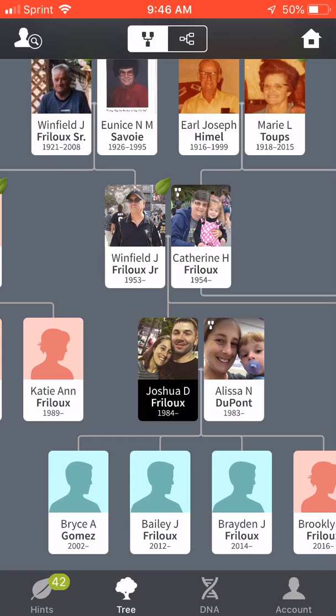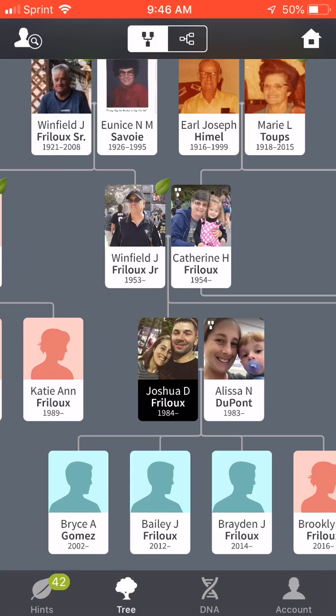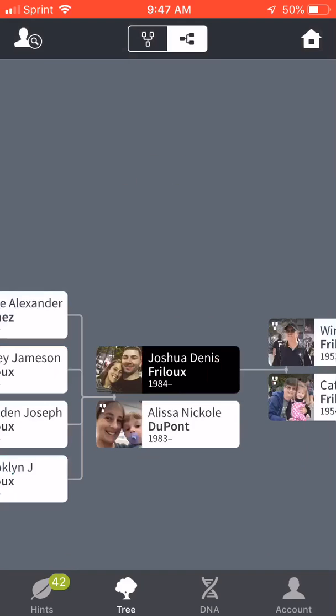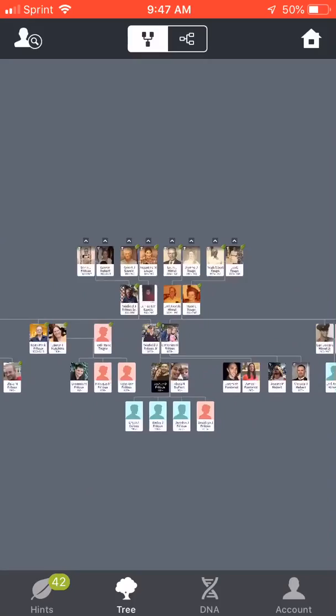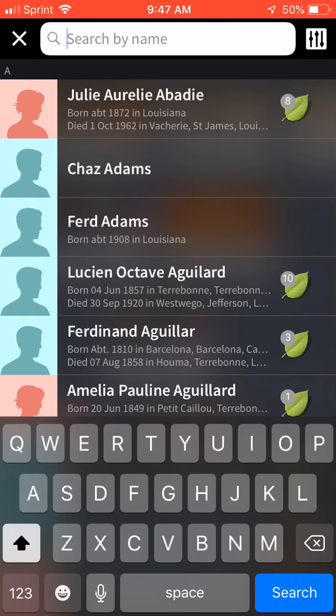Alright, this is my main family tree. As you can see, in the upper right hand corner it has a little home icon — you click on that and it's going to put the focus right where you start. There I am, Joshua D. Freelieu, and then it branches off everywhere from there. You can change the view, zoom in and out.